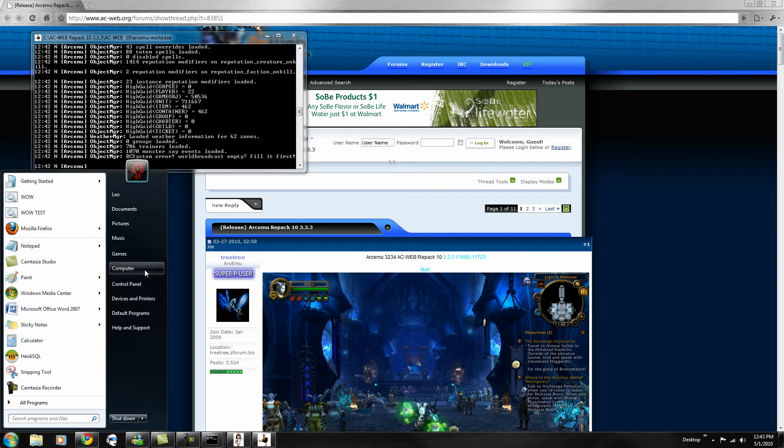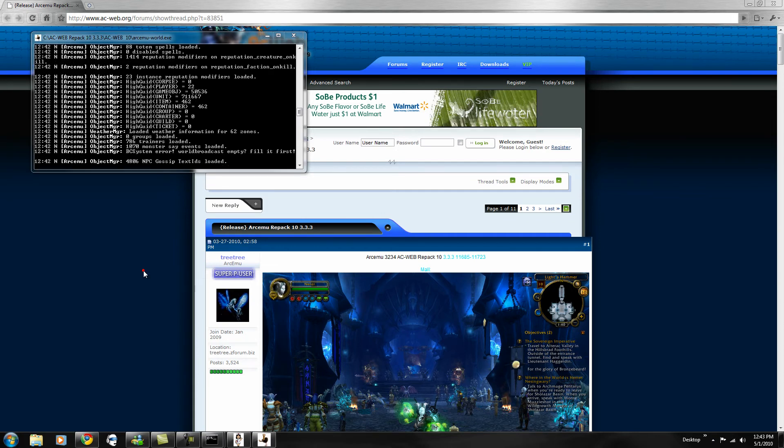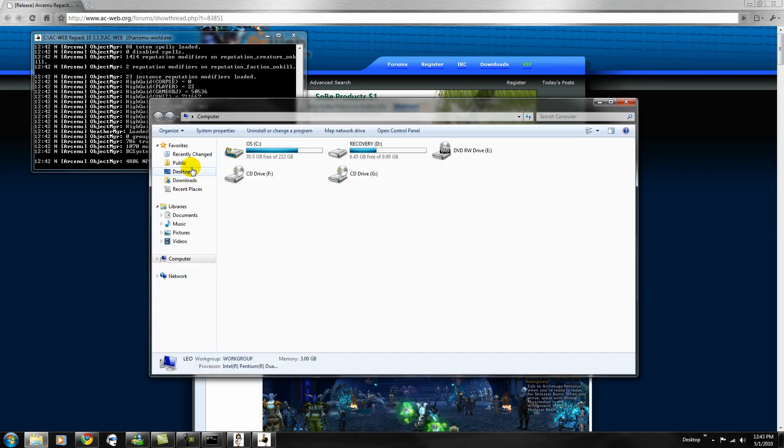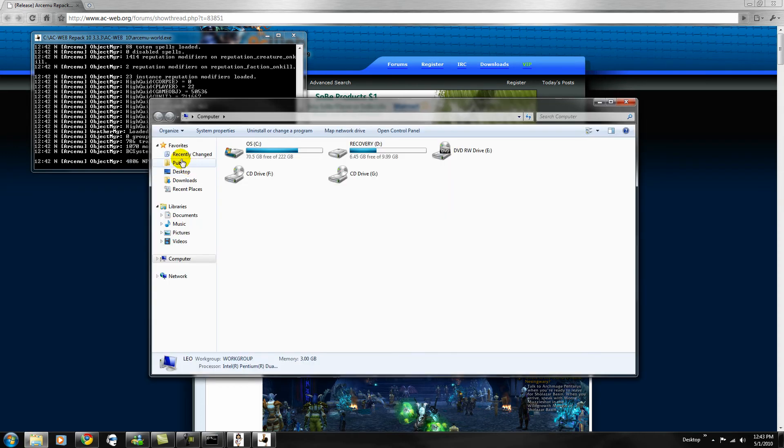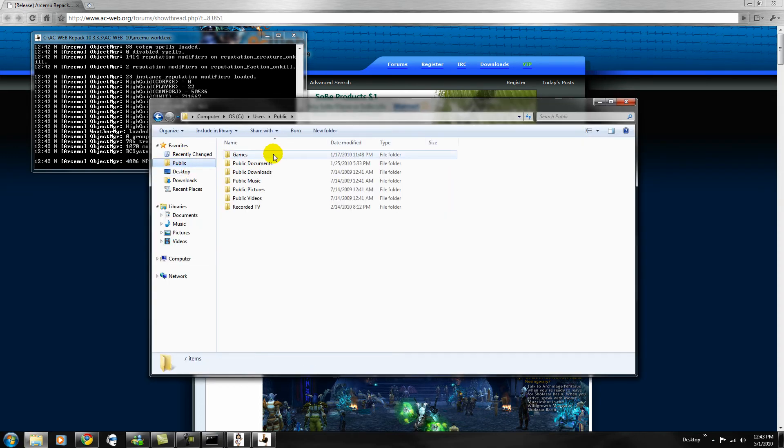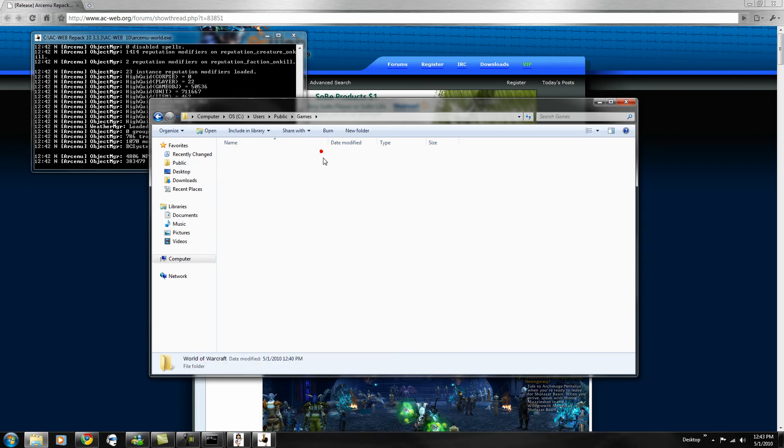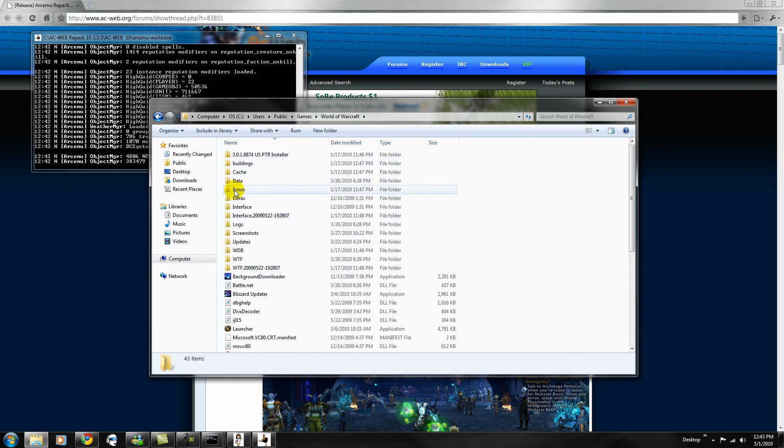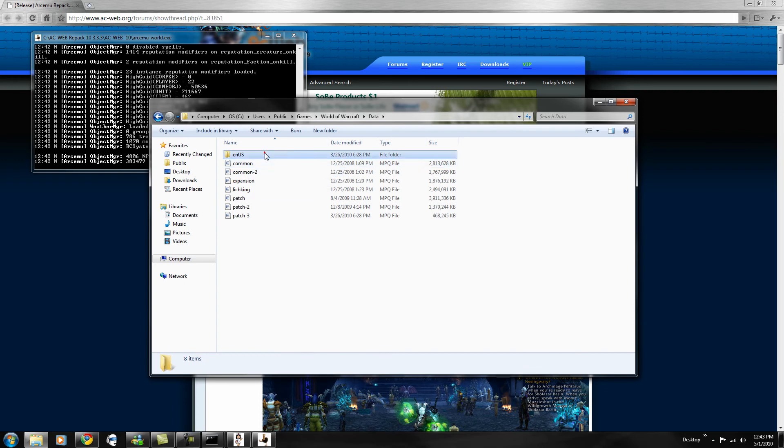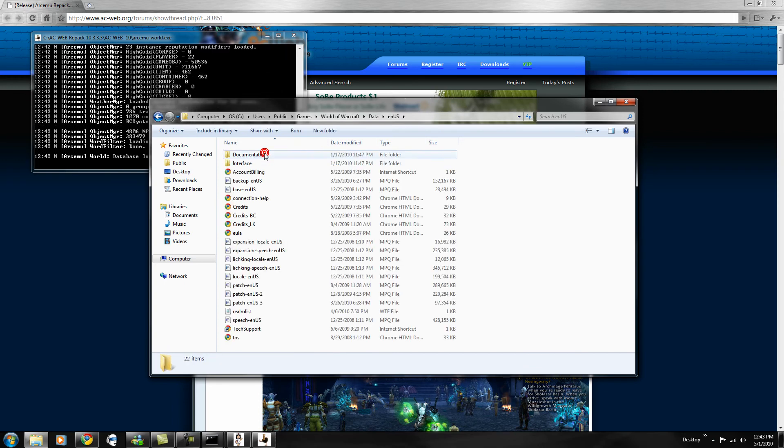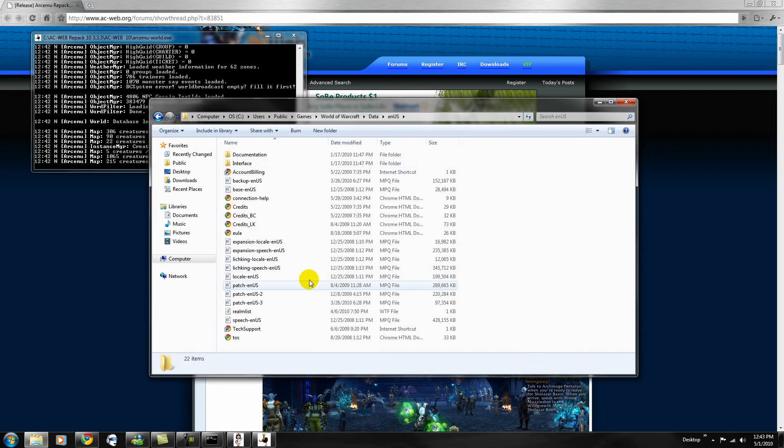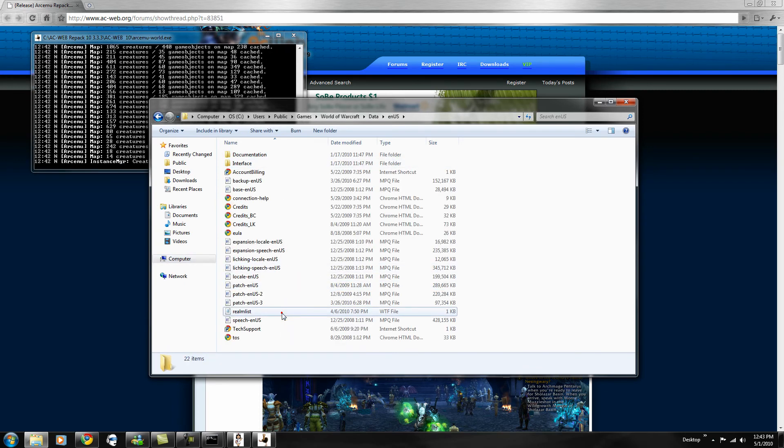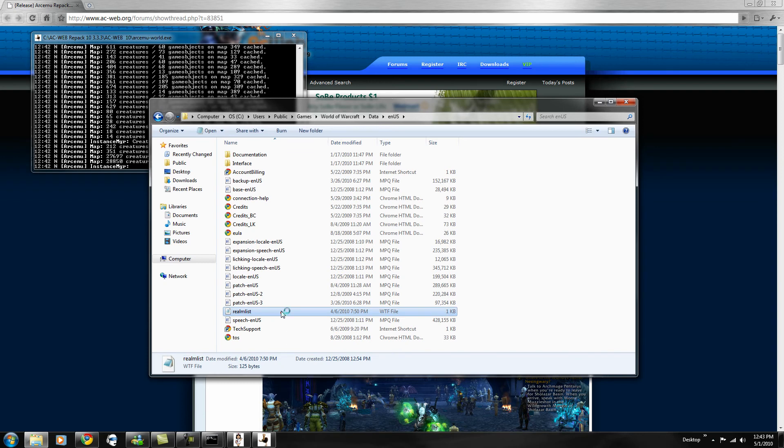Well, pretty much when the world server's down, you want to go back to your public file. It's a little lagging now since the world server's up. Go to public, games, World of Warcraft, data, ENUS, or any other one if you're on a European server.